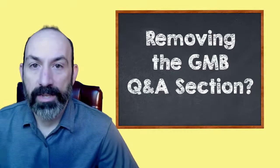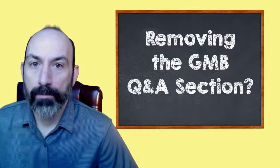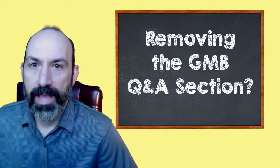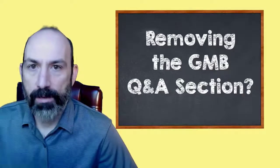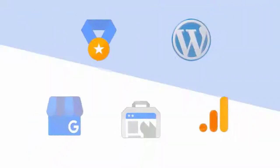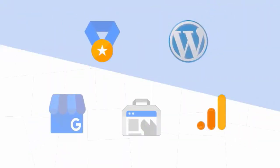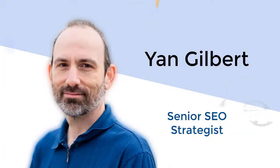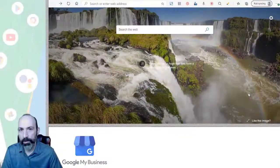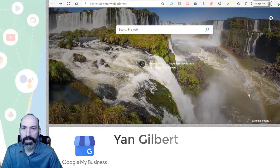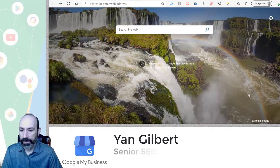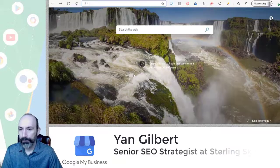Can you remove the Q&A section in your Google My Business listing? Find that out plus a lot more. Today we're going to look at your Q&A section on the GMB listing. So let's get right into it.